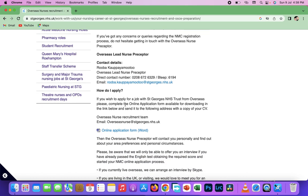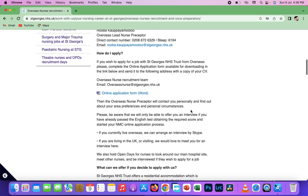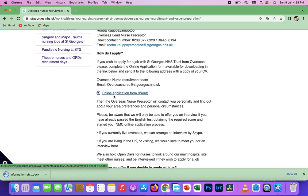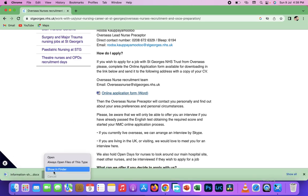Now how do you apply? If you wish to apply for this job at St George's NHS Trust overseas, please complete an online application form. So you see, some of these people when you use Google search, most of them have forms.